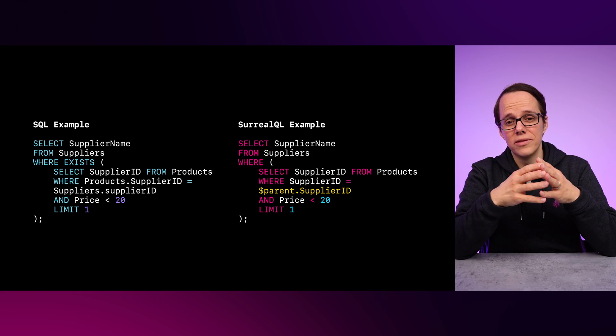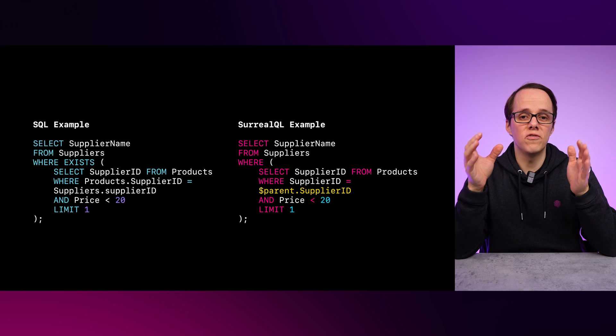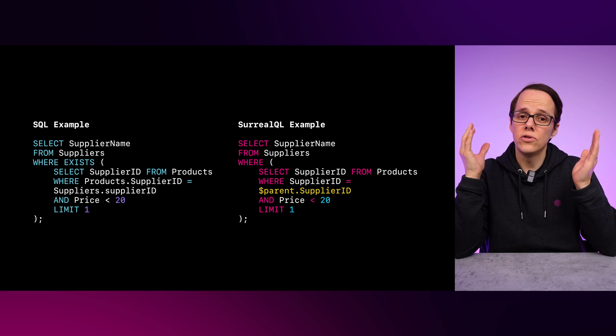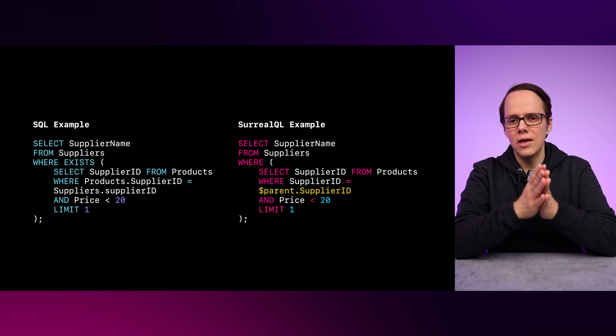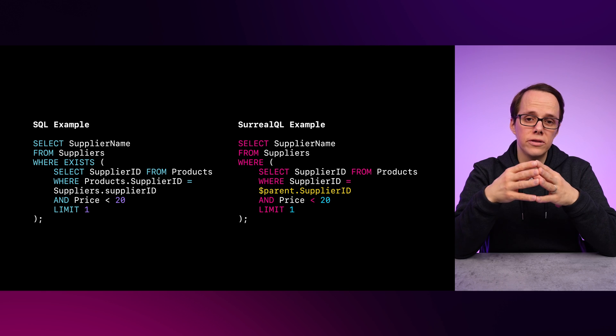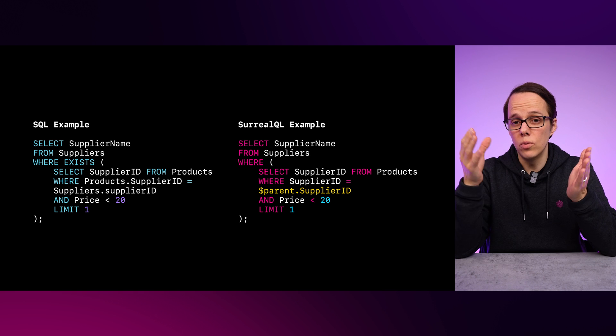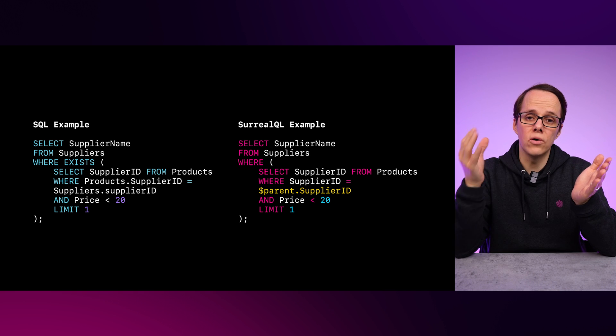Now, you might be wondering why we would do that. There is a straightforward answer: it might be more performant — but as always, it depends. One of the reasons why this can be more performant is because we're limiting the range of possible records to scan to only those relevant to the outer query by using the WHERE clause. In addition, we're adding LIMIT 1 to the inner query, since we're executing the subquery once for each row in the outer query — therefore we can further reduce the rows returned by the inner query.